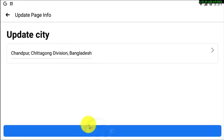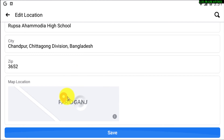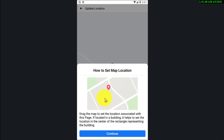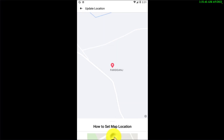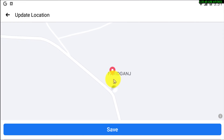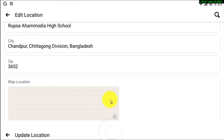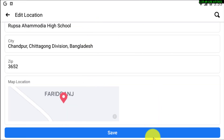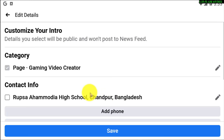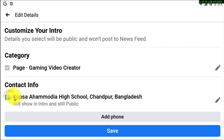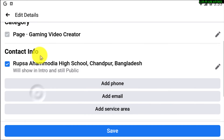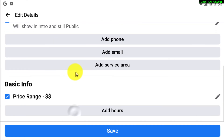This is my actual address. After that, update your location. From this option you can choose your location. That's how you can add a street address on your Facebook page.